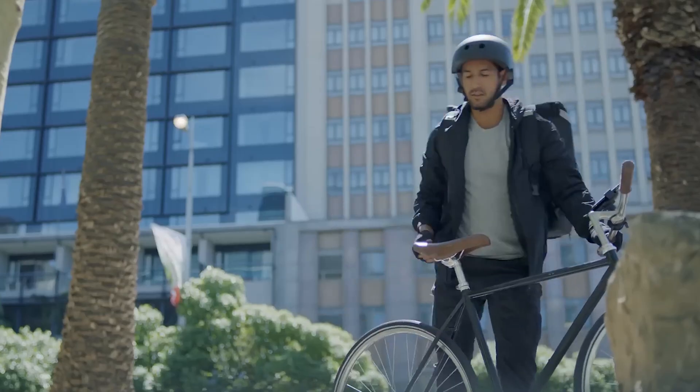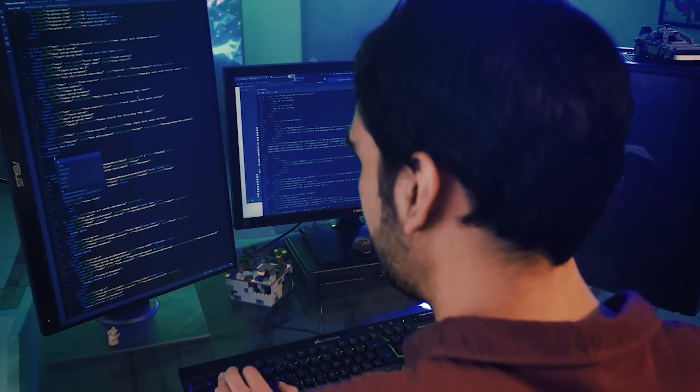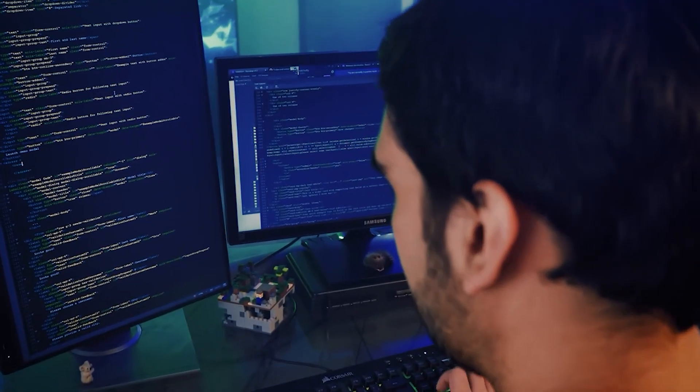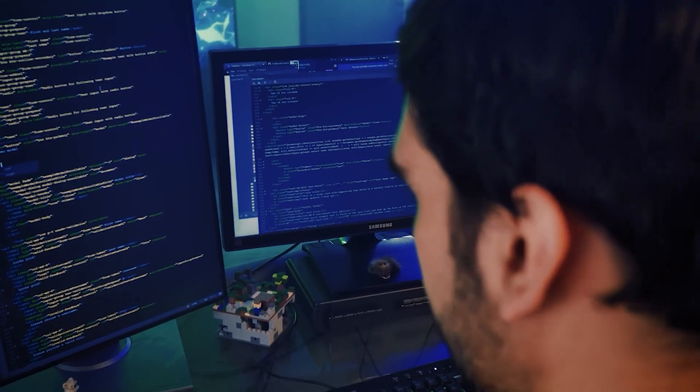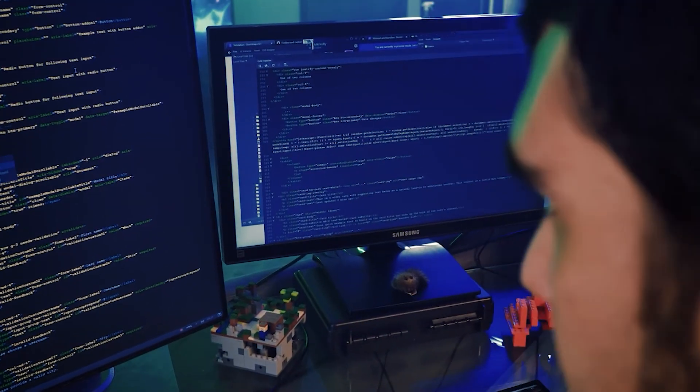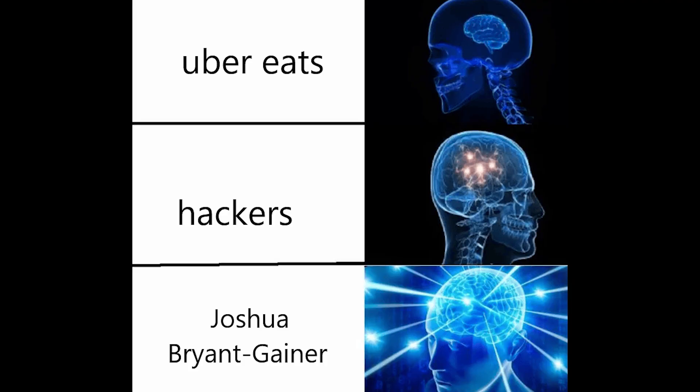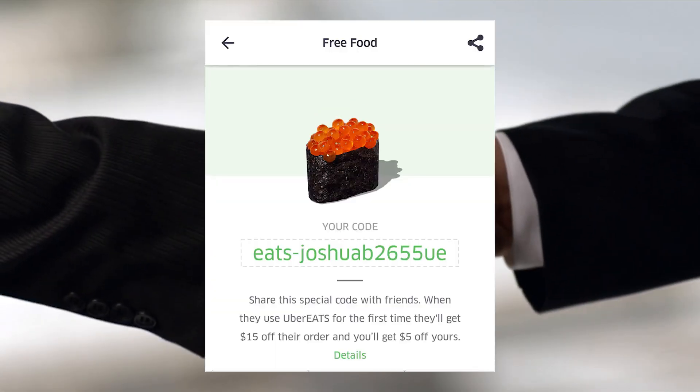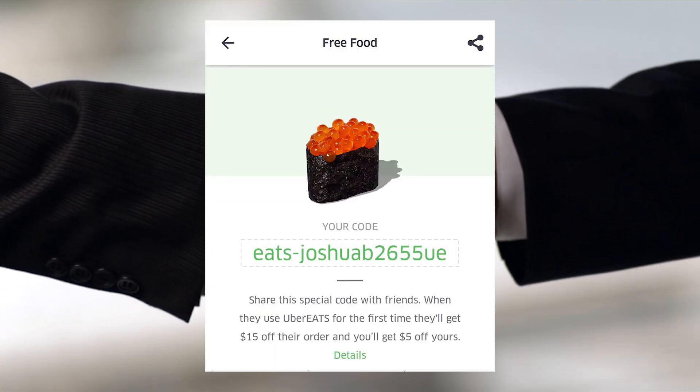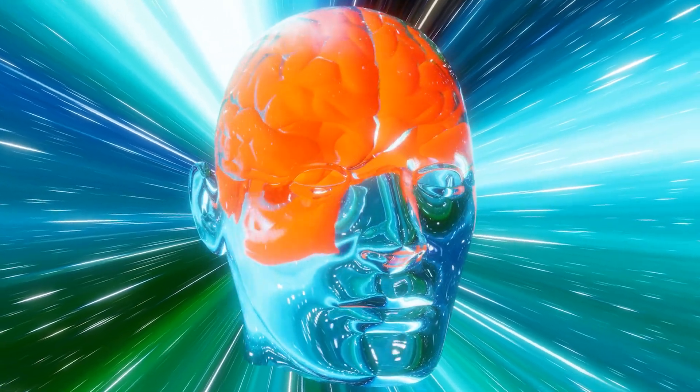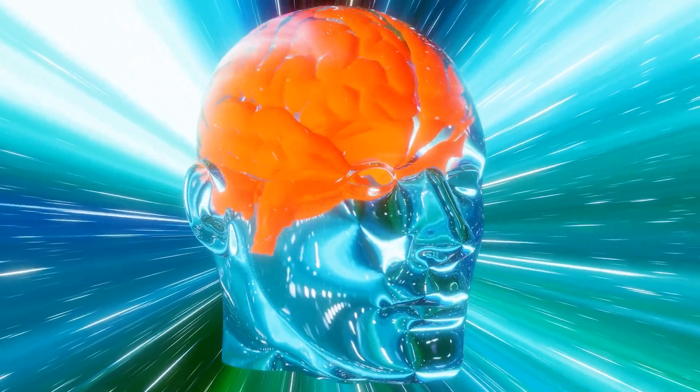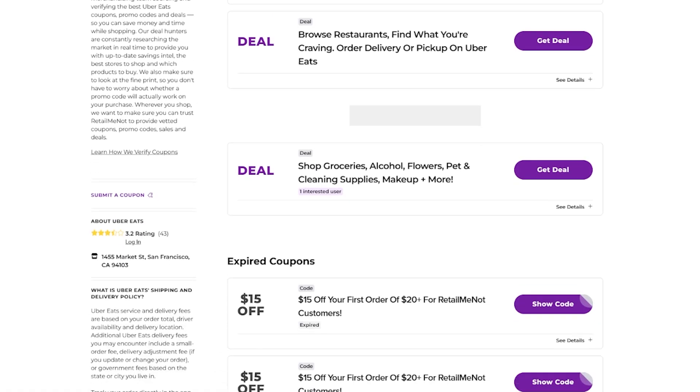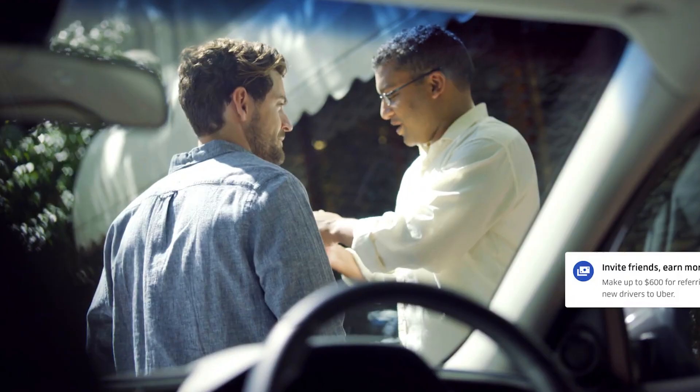This is different from our previous Starbucks case. This wasn't a traditional hack with intercepted requests, but rather a business logic vulnerability where the system worked exactly as designed, just not as intended. Uber Eats had a simple referral system. When someone uses your referral code for their first order, you get $10 credit. Joshua's genius was realizing he could game RetailMeNot.com's coupon system.